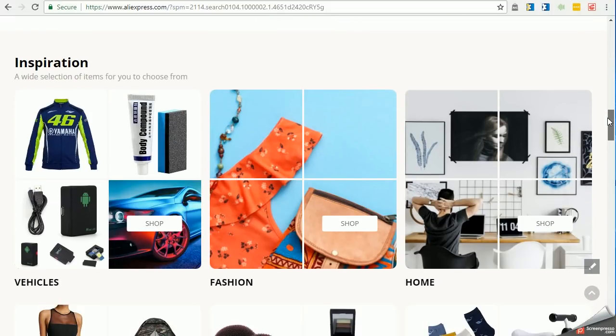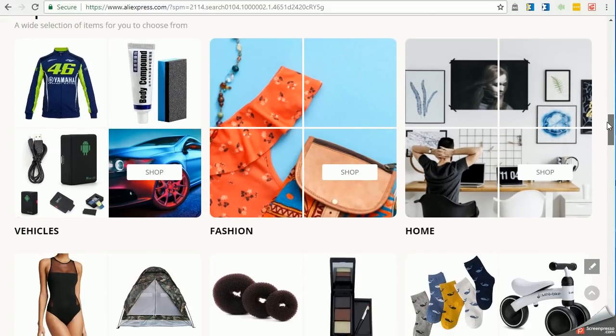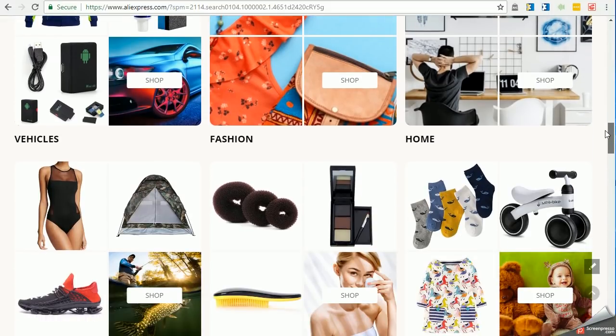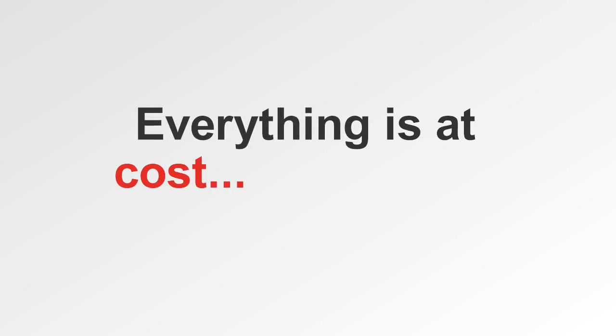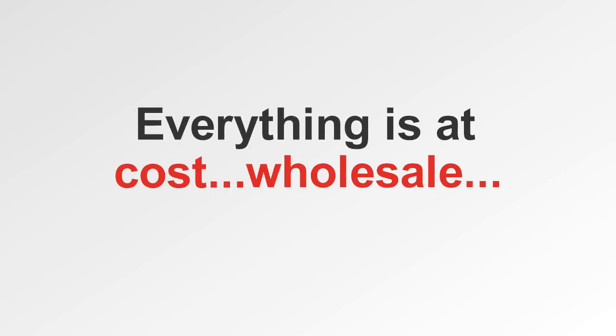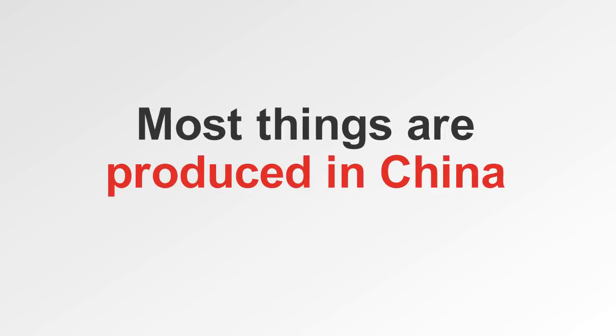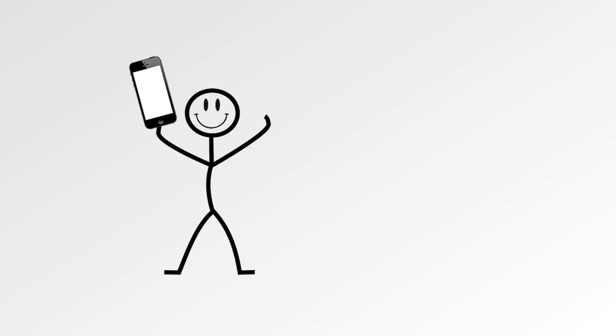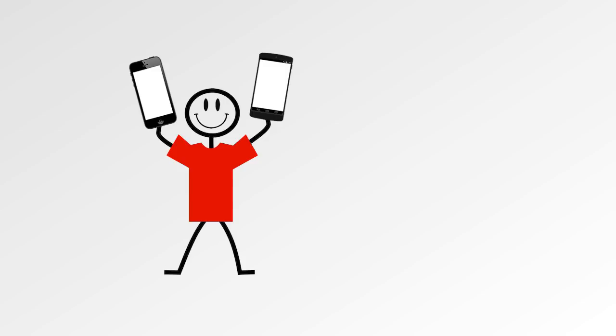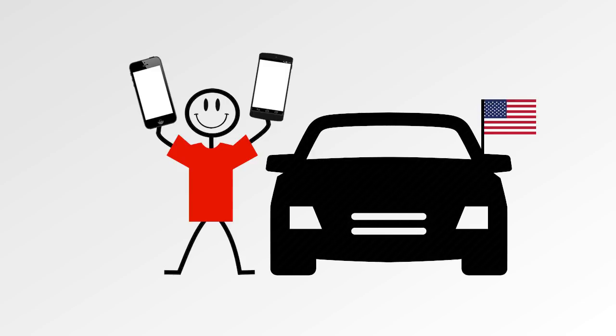However, there's one main difference. You ready for it? Everything is at cost. Wholesale. You're probably aware that most things are produced in China, like the iPhone or the Android that you have, clothes that you're currently wearing, most of the parts in your all-American car.